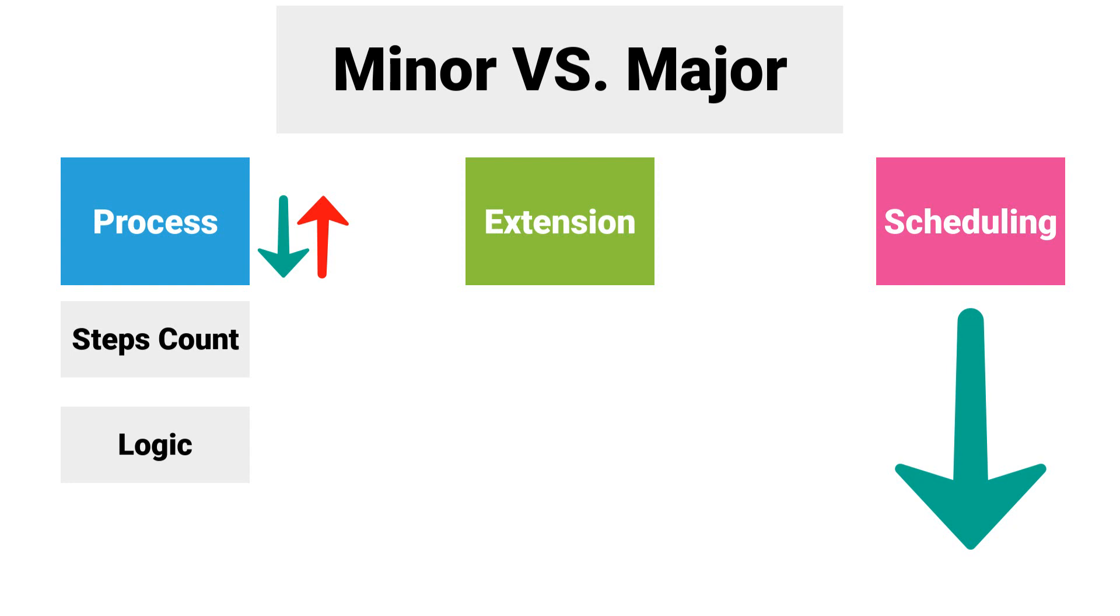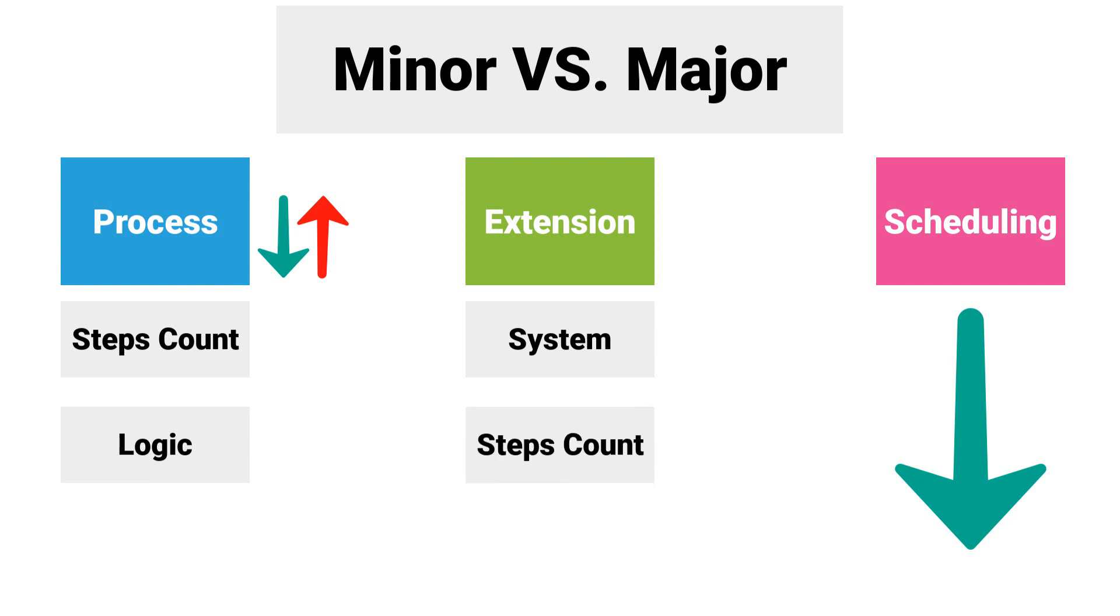In the case of add extension, it must first be checked whether the new steps are being carried out in the same system where the original process is being carried out, or whether it is a new system. After that, it should be checked how many steps should be implemented, and then the logic should be checked to see how complicated this is.